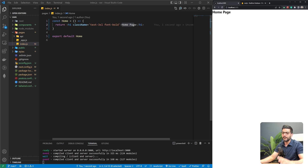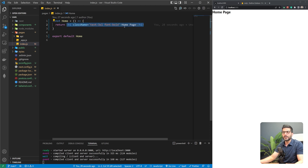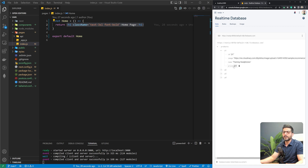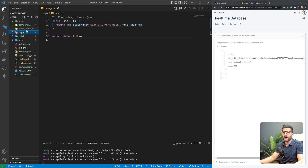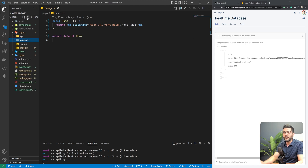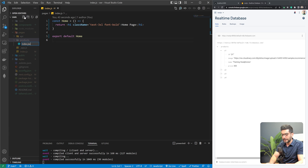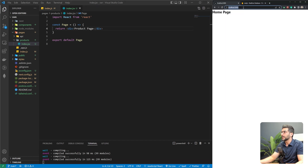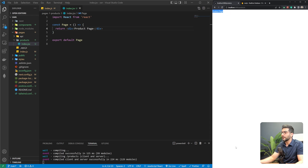I've created a brand-new Create Next App and changed the content of the homepage, the Index.js page, to a simple component. I've also created a real-time Firebase database to hold some products we can fetch and show on our pages — they have names, images, and prices. In our pages folder, I'm going to create a folder called products to hold my products page, with an Index.js that holds our page component.